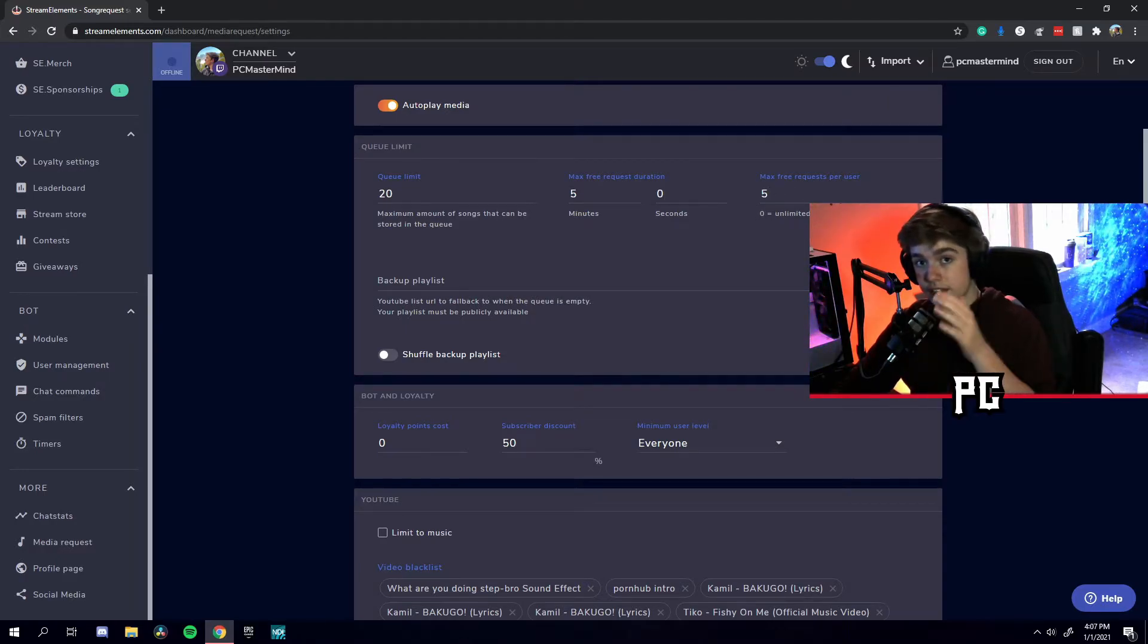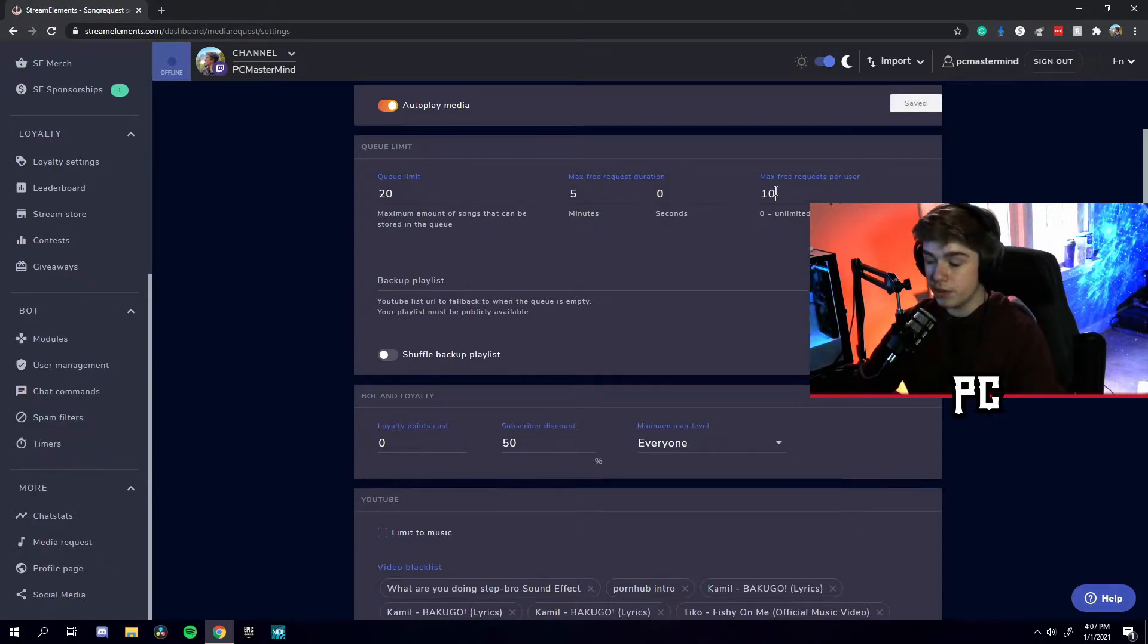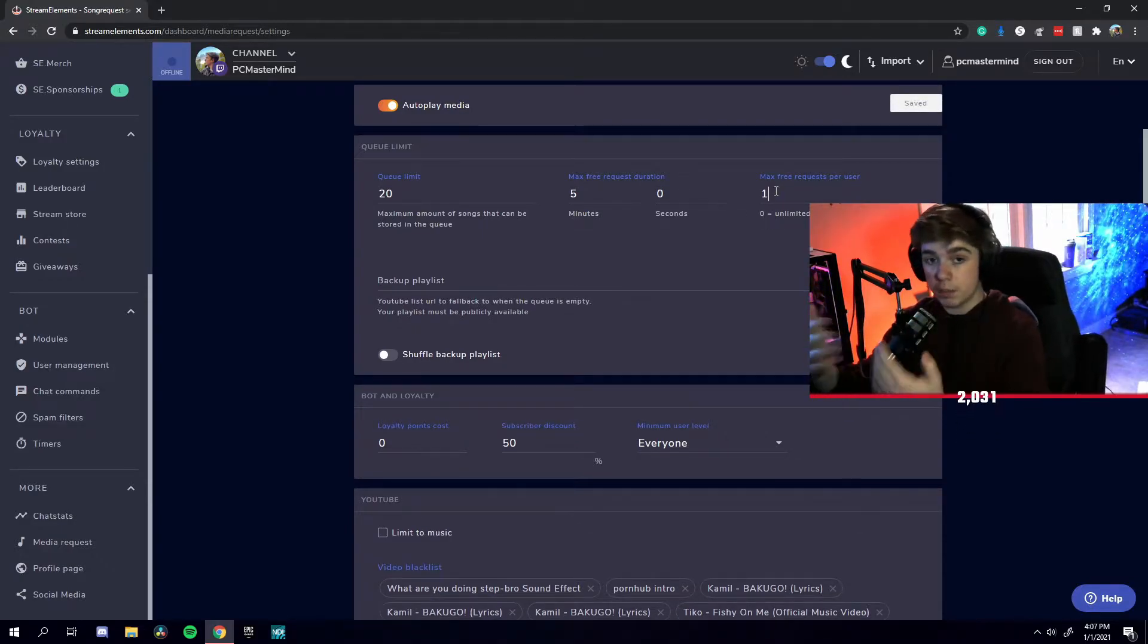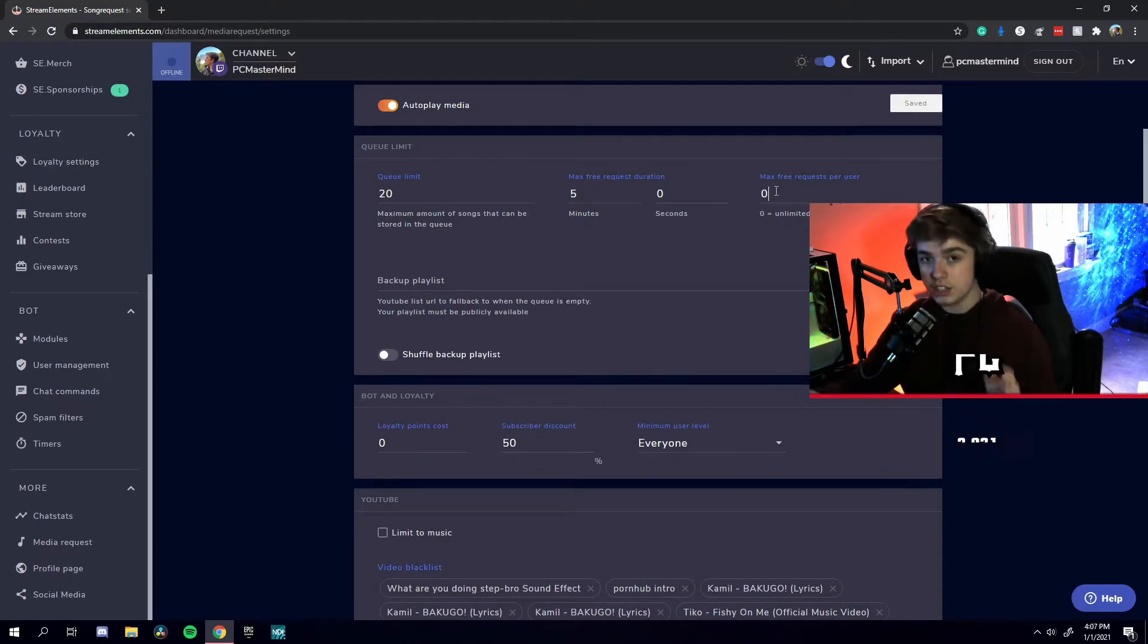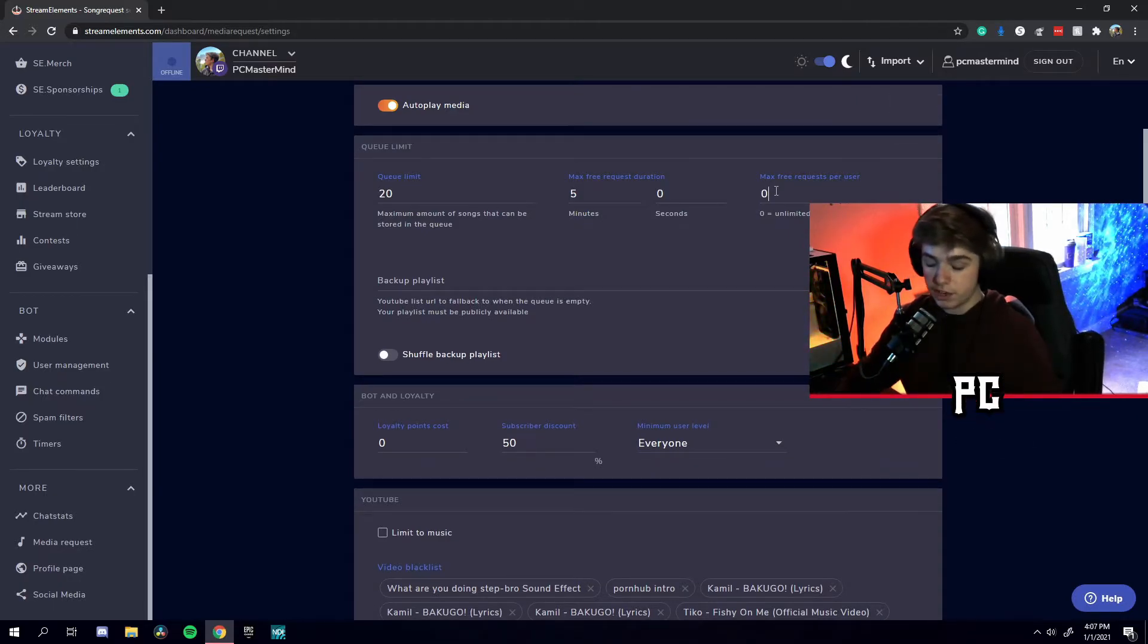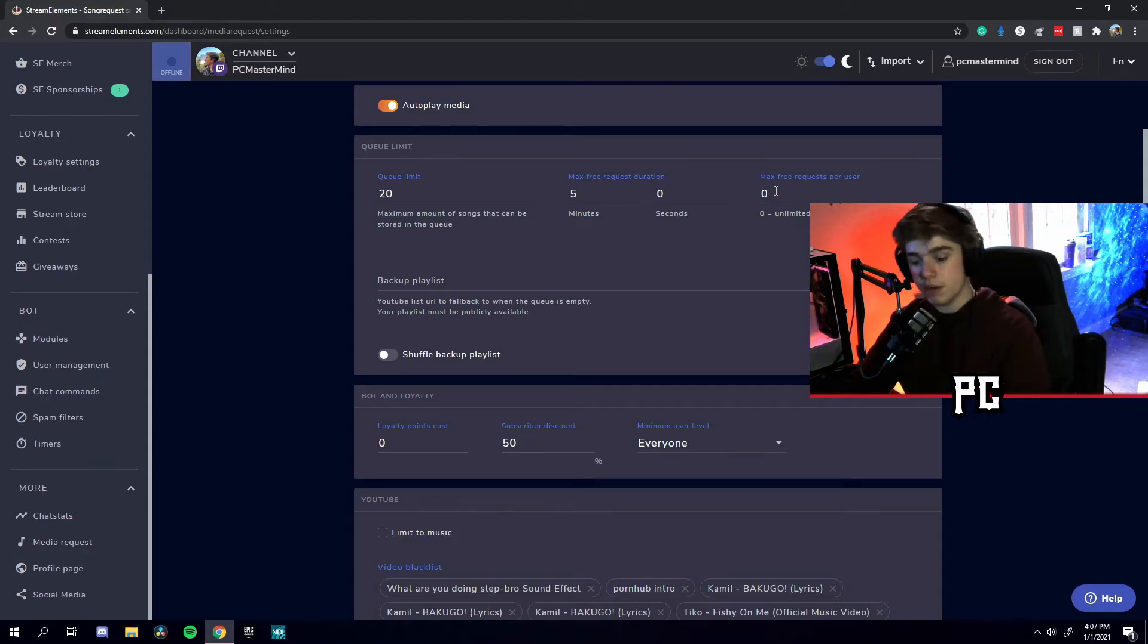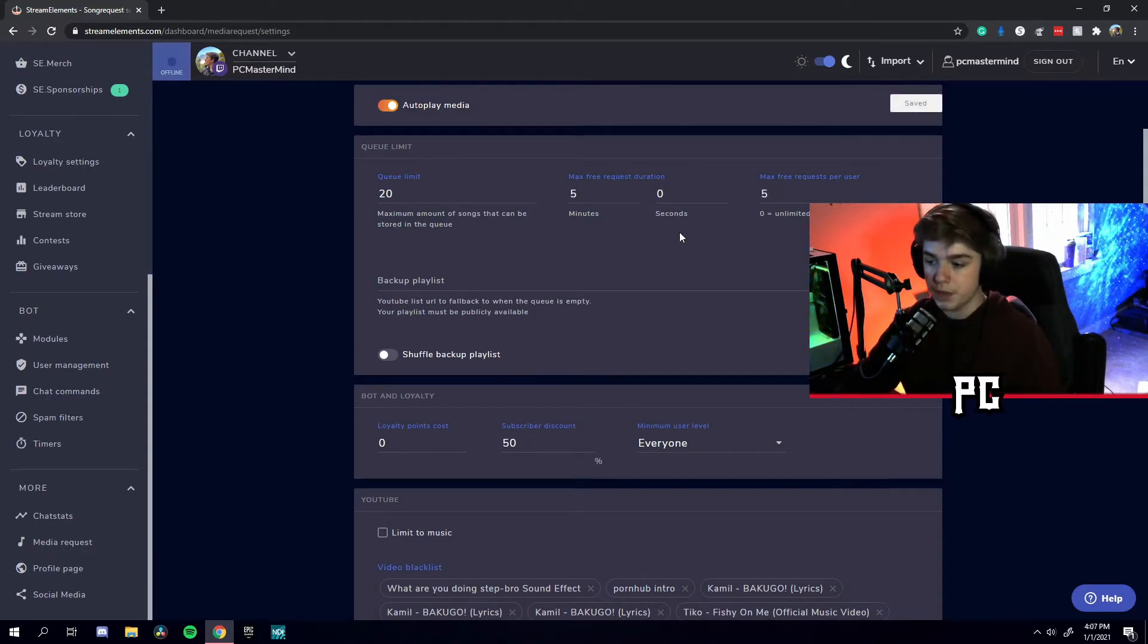Also, this is the amount of requests that your viewers can put in. So if you have five per viewer or ten per viewer, mods actually have unlimited requests. So this only applies to viewers. And if you set it to zero, they can have unlimited. I usually keep it unlimited to let your viewers have some fun. But if you want to be strict, you only want a certain amount of requests, you can put five or ten or however you want it to be.